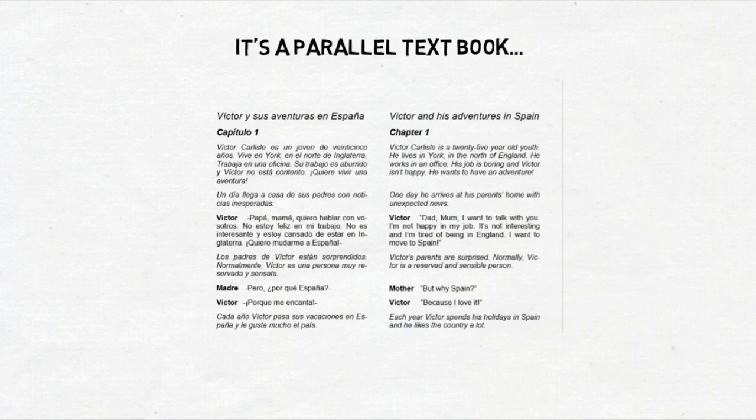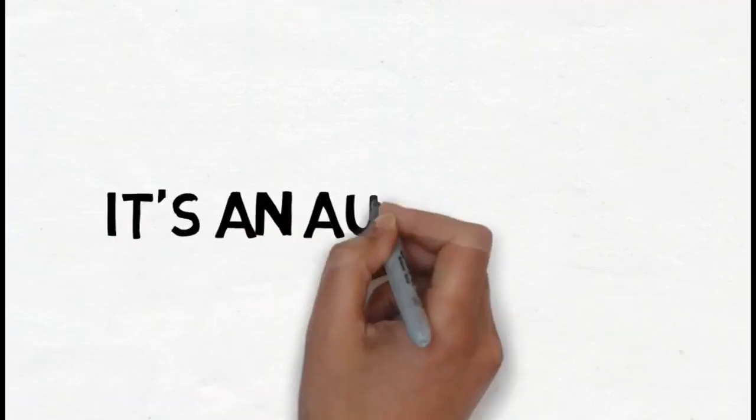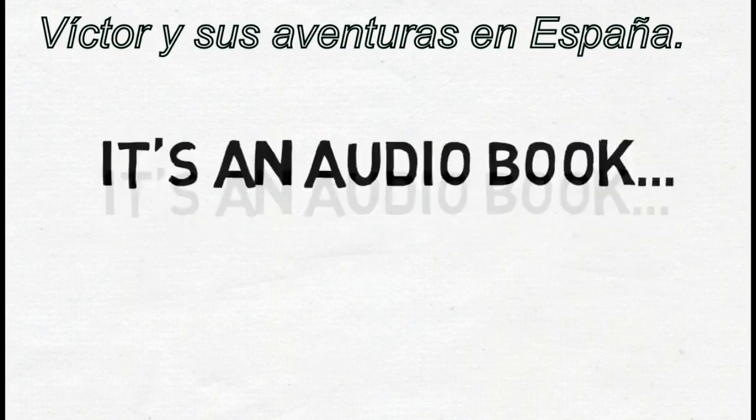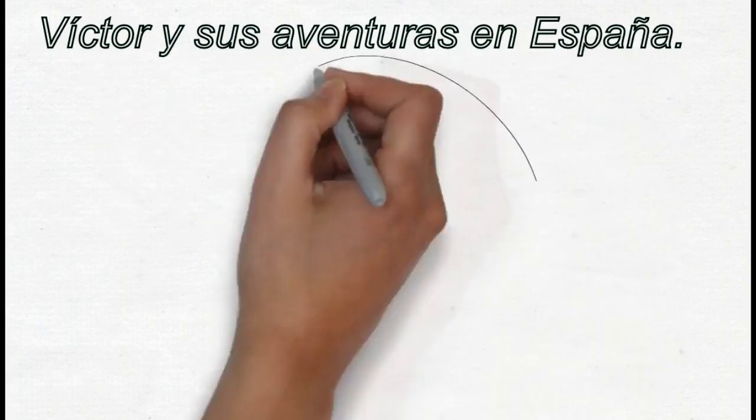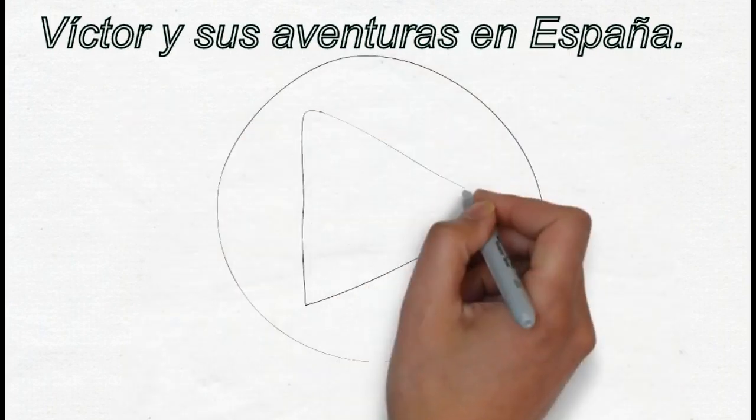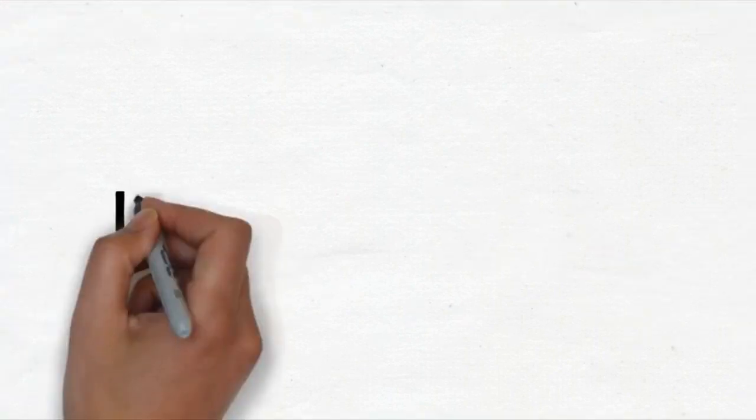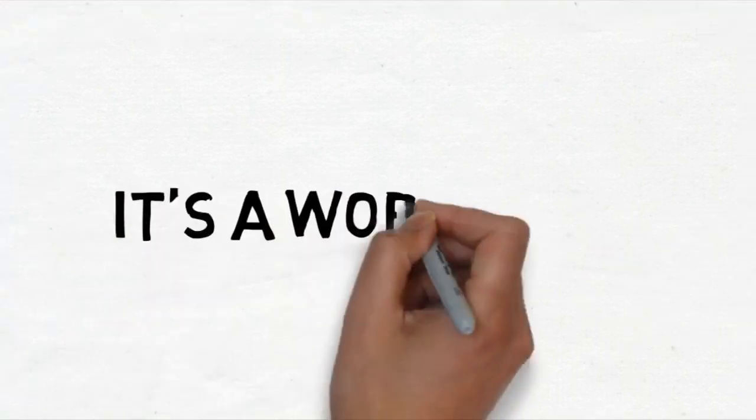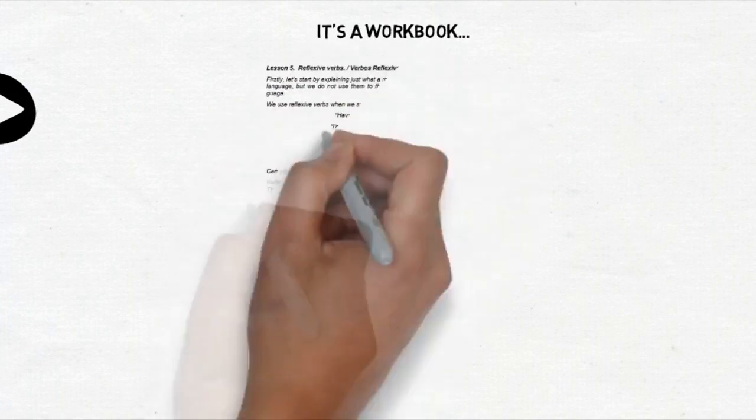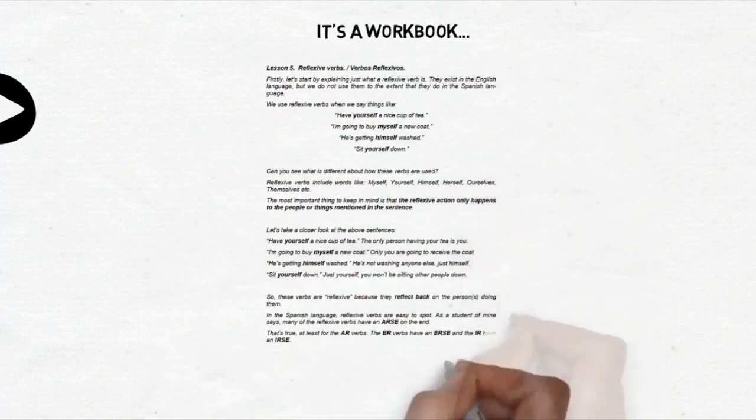It's also an audiobook read by a native speaker. Victor y sus aventuras en España. Capítulo uno. Each chapter is backed up by a simple, no-nonsense, easy-to-understand lesson that explains the grammar that appears in each chapter.